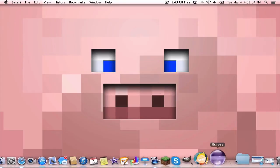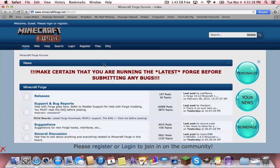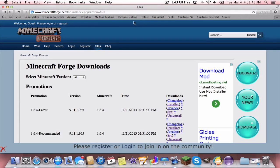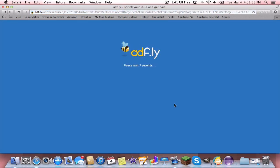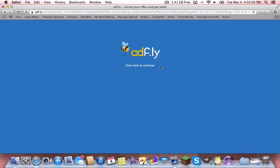Now, you can minimize that or close it out and go to the second link in the description. It's going to take you to minecraftforge.net. You're going to want to download the one for Minecraft 1.6.4 and download the installer. Now, this will work for every single version of Minecraft, but you just have to make sure that Minecraft Forge and the Little Blocks mod are for the same version.